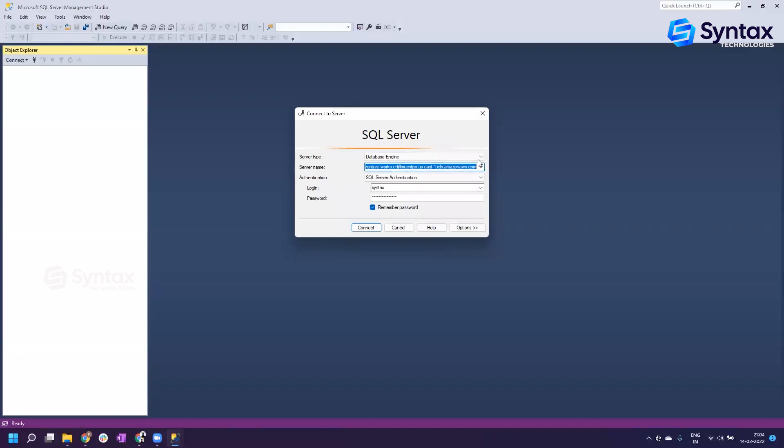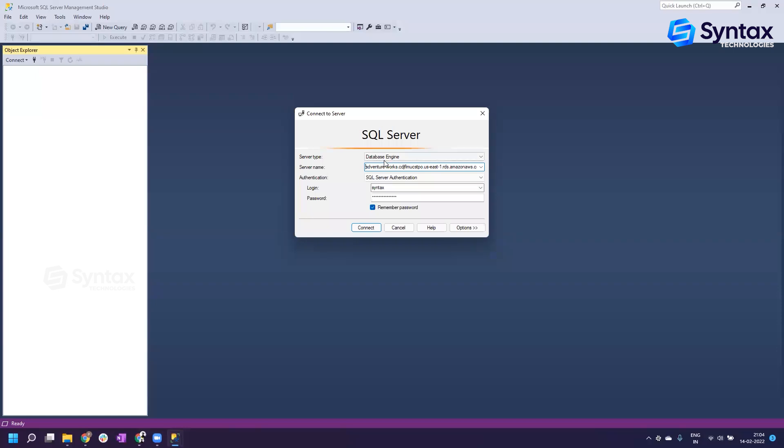Here this is your welcome window. It will ask you to connect to a server. The configuration you are seeing right now will be provided by Syntax to you before the class.